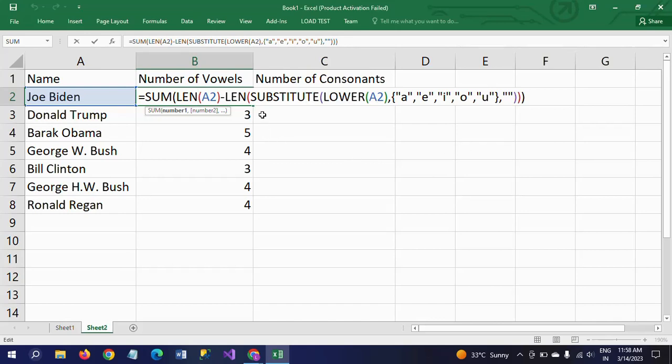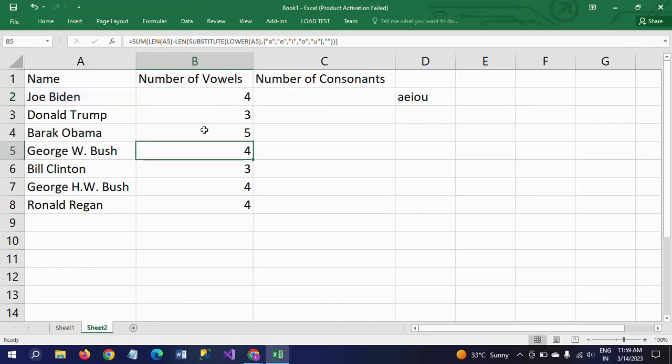Explaining the function again: first you need to apply the SUBSTITUTE with LOWER and mention all your five vowel letters - a, e, i, o, u - within curly braces and replace with empty. After that, subtract this with the original string, and after that make it SUM.